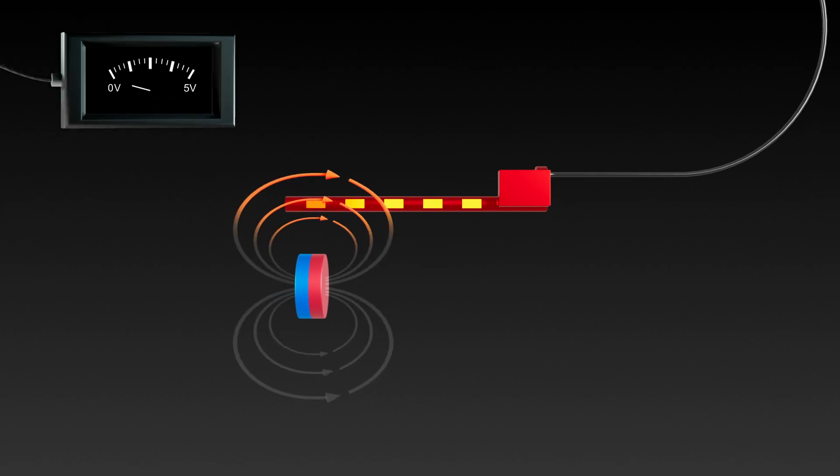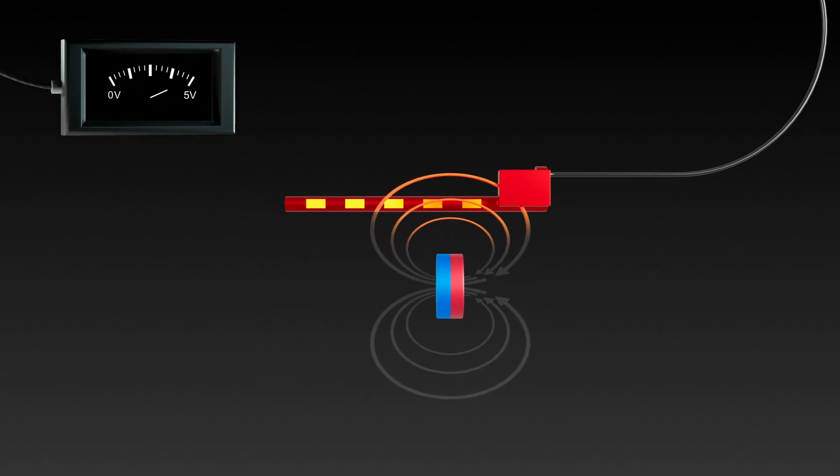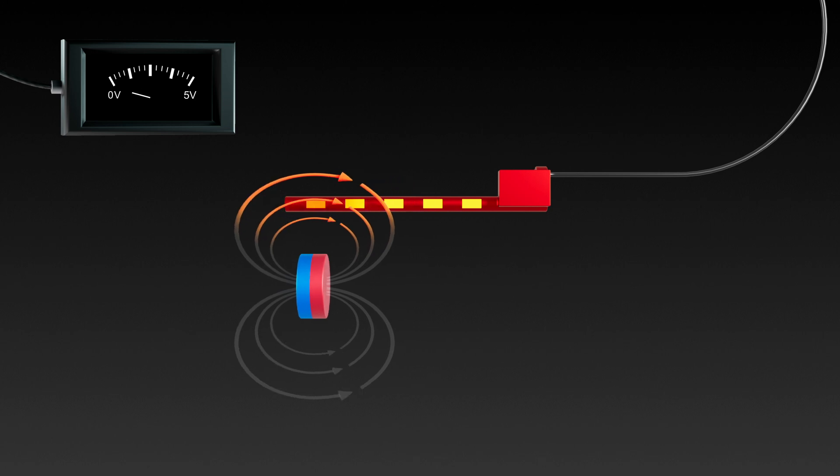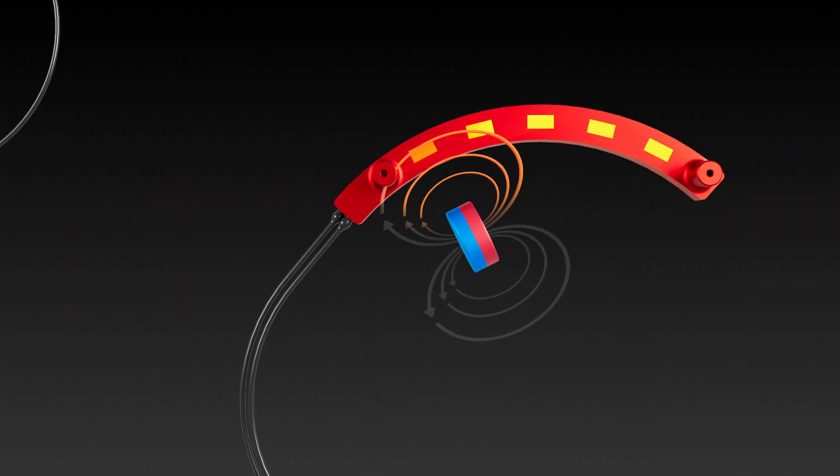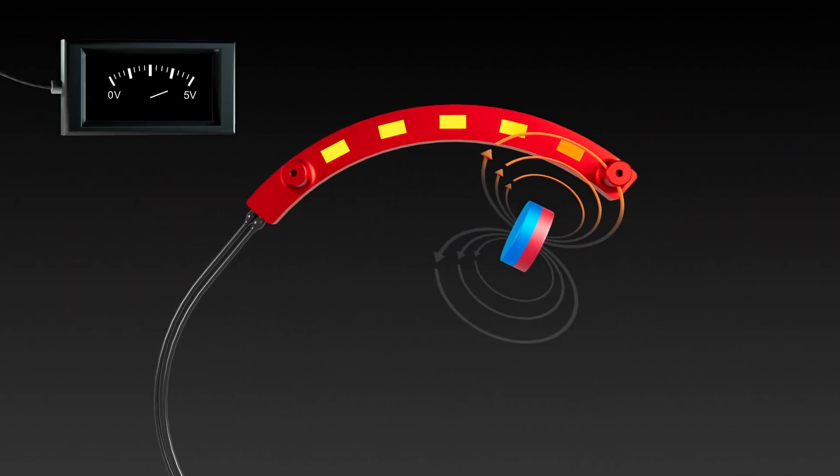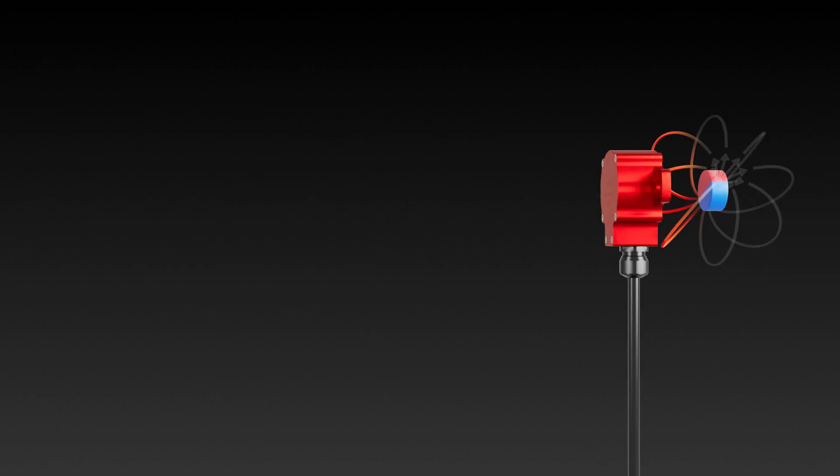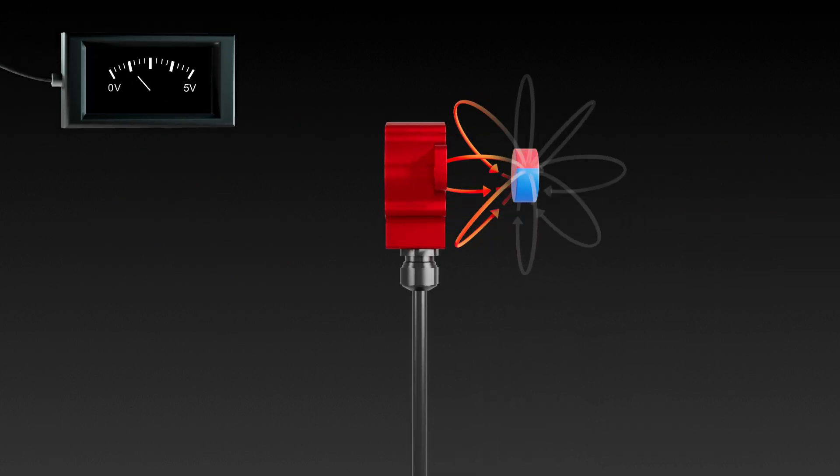Sensors are designed to measure linear, arc, and rotary movement.